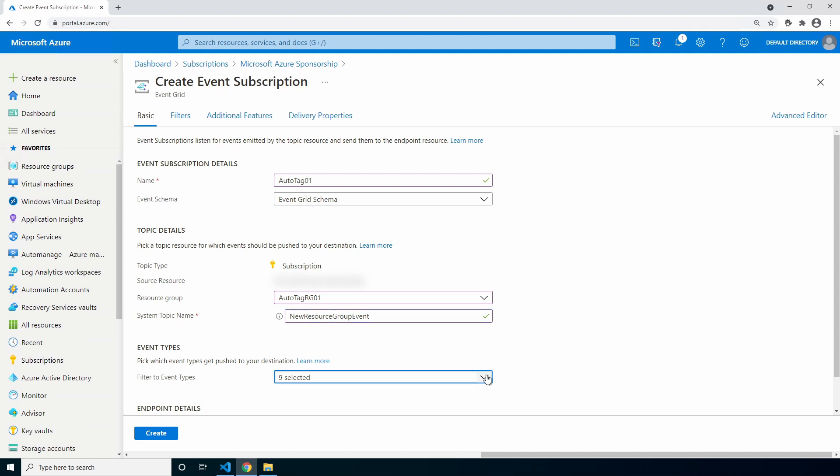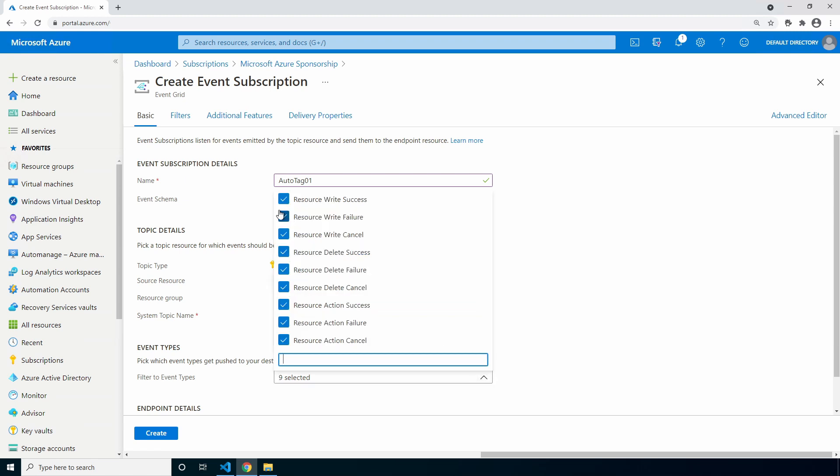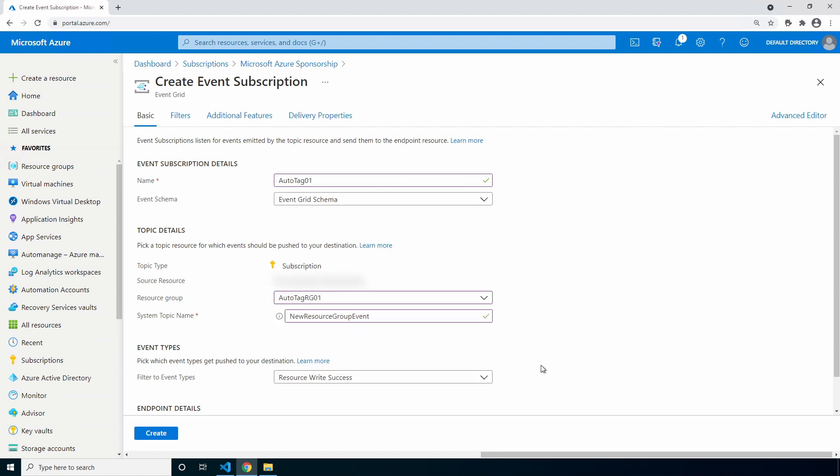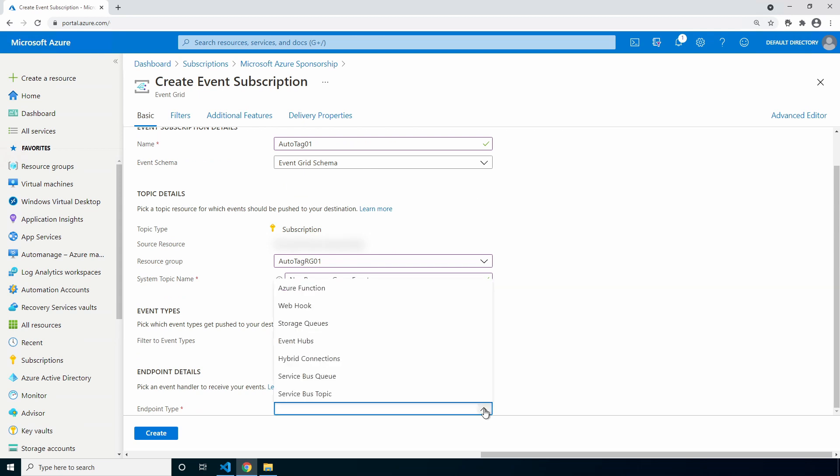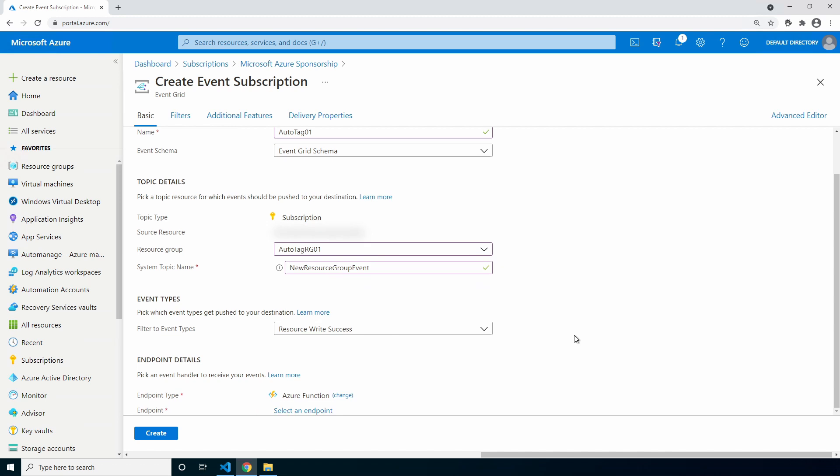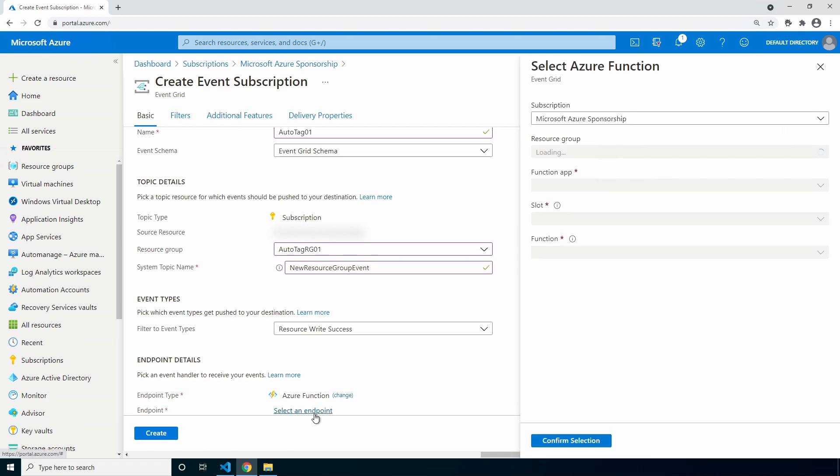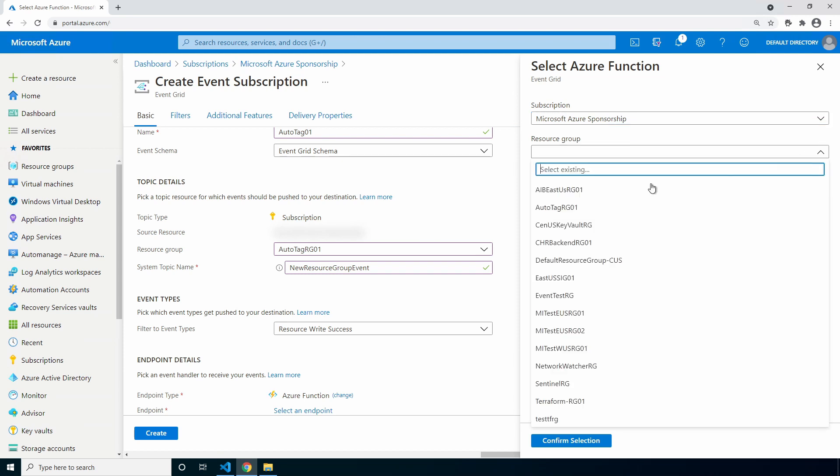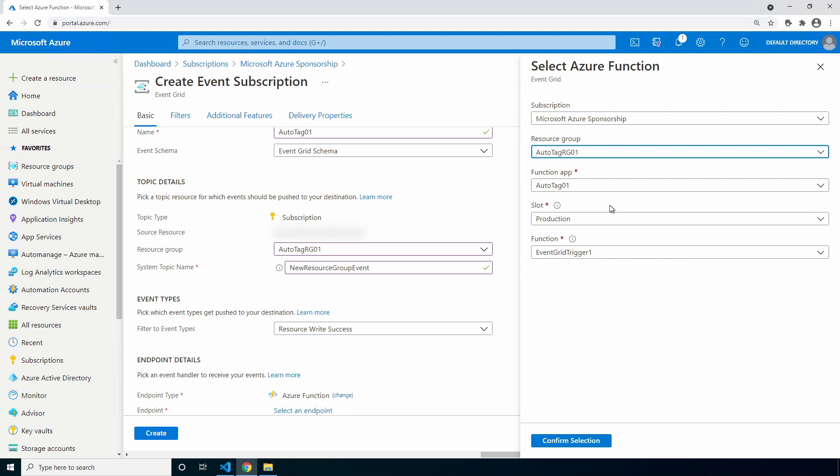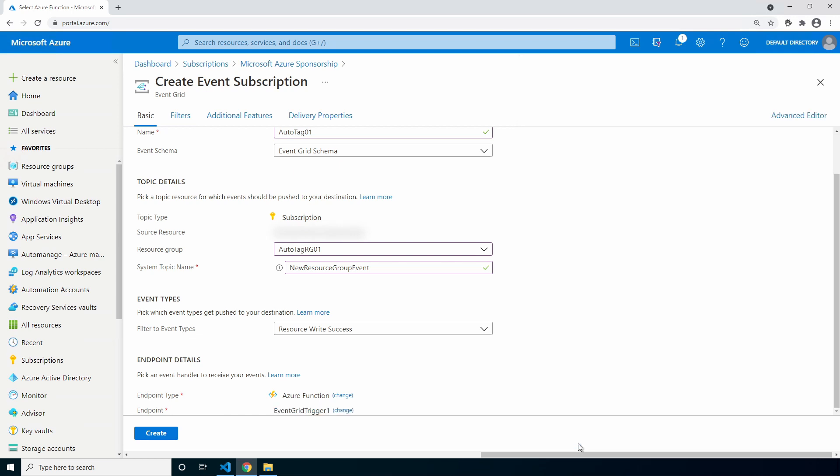We only want the function to run when a new resource group is created. Change the event type to remove everything but resource write success. Select Azure function as the endpoint. Select the endpoint. Make sure your subscription is selected, and then select the resource group for the function app. Make sure your function app and the correct function is selected and click confirm selection.